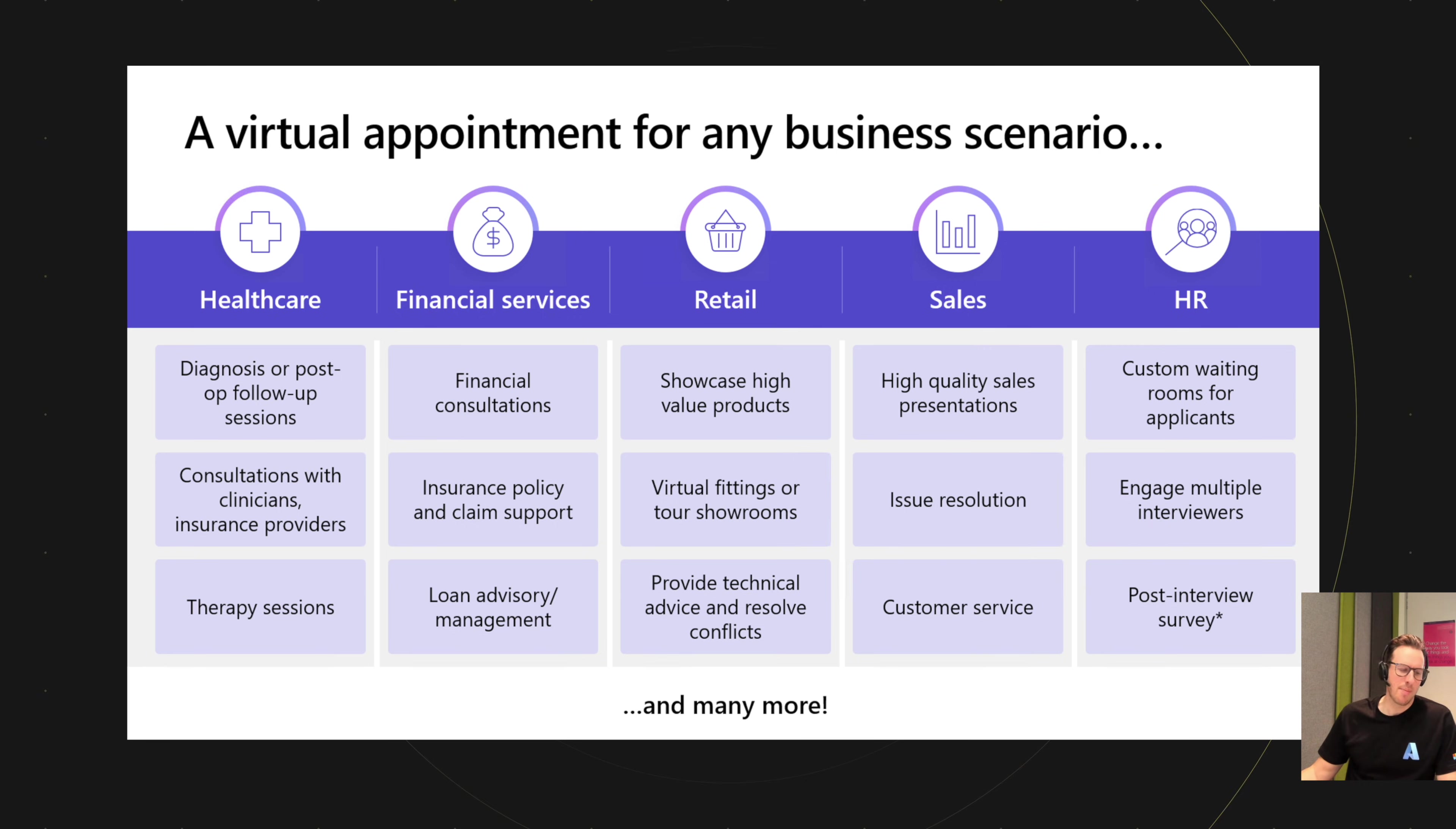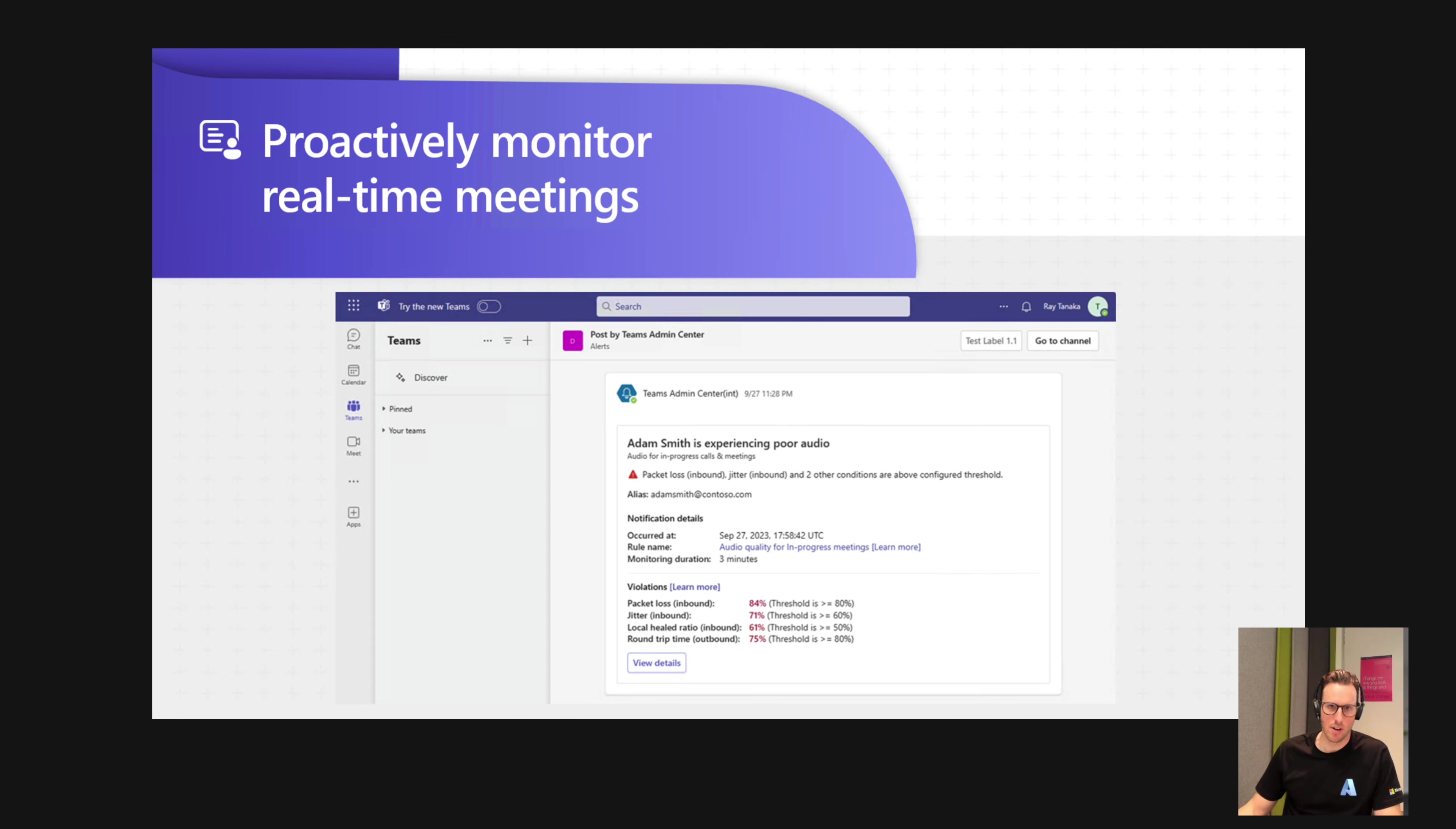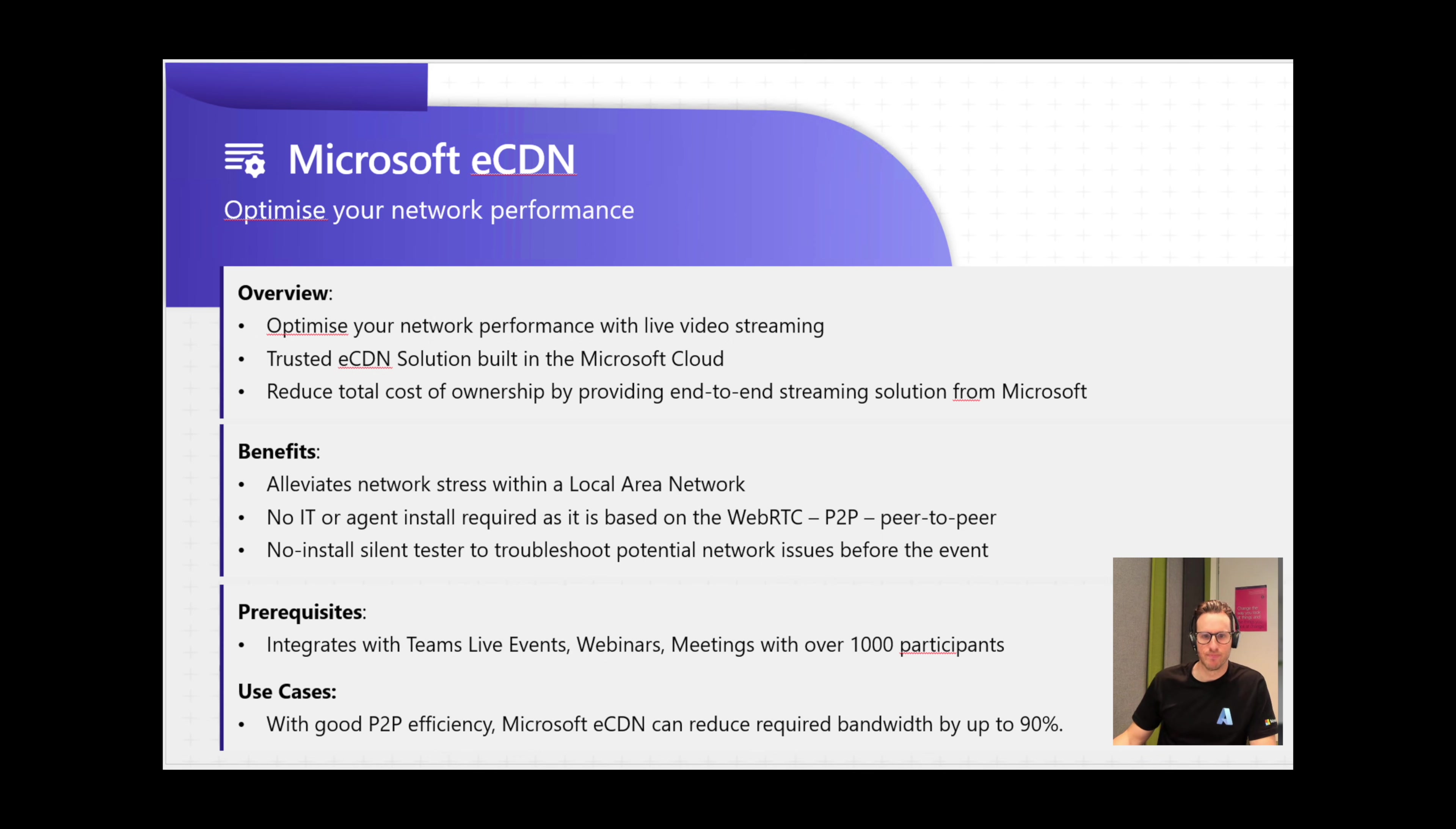And then there's some admin capabilities. We've got some real-time meeting alerts that we can use to alert admins to perhaps someone in the executive team is having a bad meeting. We can alert in real-time that that's occurring and try to take some steps to improve it. And then we've also got some enterprise content delivery network capability or ECDN capability that helps make efficient use of our bandwidth for large-scale events. So at a very high level, those are some of the key capabilities that exist in Teams Premium.